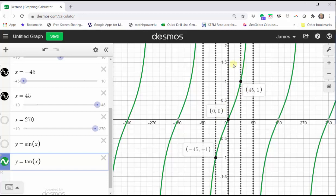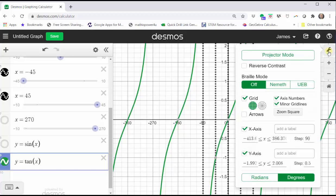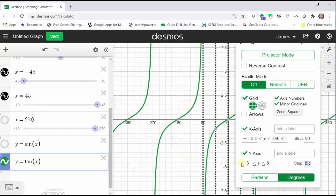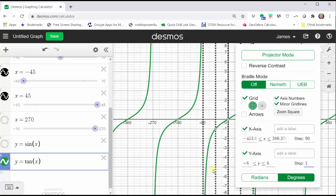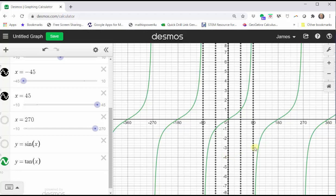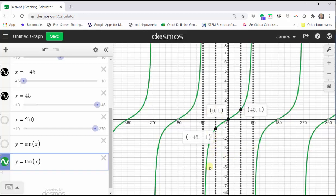Because the graph goes up so quickly, we may want to adjust the y-axis. If we click on the wrench and change the interval for y from negative eight to positive eight with a step of one, it may give us a better view of the graph. So again, if we know how to graph one piece of the tangent function by using these three key points and the vertical asymptotes, we can simply use this same pattern to continue the graph to the right and left, or think of copying and pasting the graph to the right and to the left.